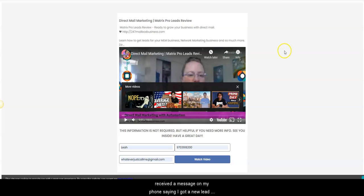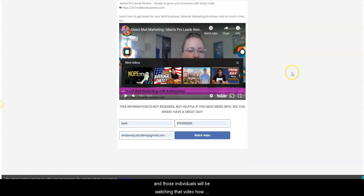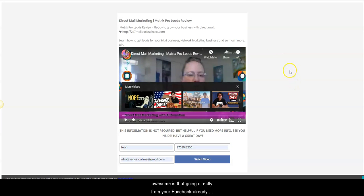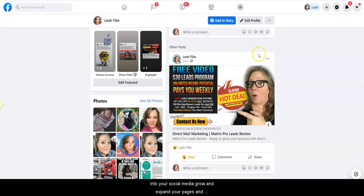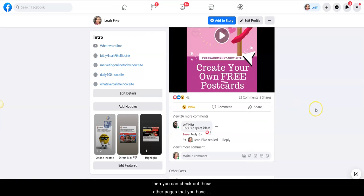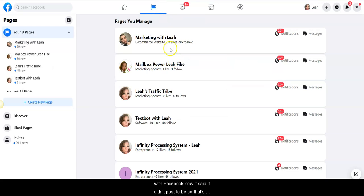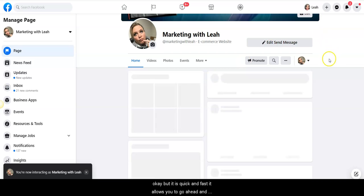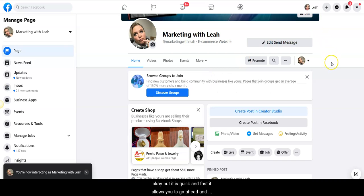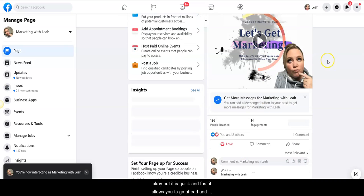Now I will get a, I just received a message on my phone saying I got a new lead. And those individuals will be watching that video. How awesome is that, going directly from your Facebook already into your social media, grow and expand your pages, and then you can check out those other pages that you have with Facebook. Now it said it didn't post to these, so that's okay, but it is quick and fast.